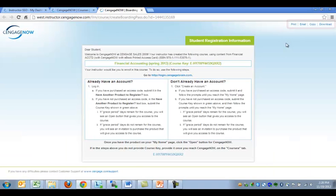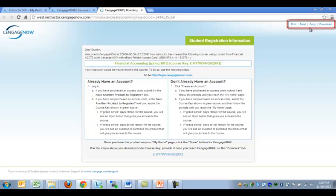You may choose to print these instructions for handout distribution, email to students, copy to your system clipboard, or download a PDF version.